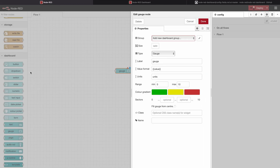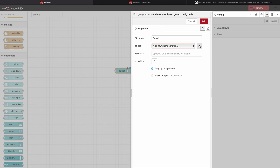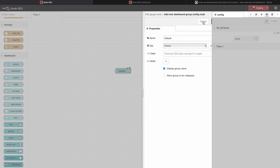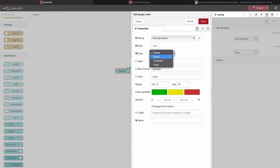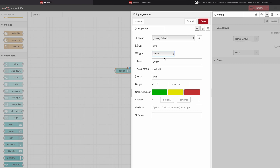If we drag and drop a gauge from the dashboard panel on the left side, we can open up its properties. First of all we need to add it to a group — currently I have no group created in this project — so I will add a new group and assign it. In the type section we can select which kind of look this gauge should have; let's select the donut look.